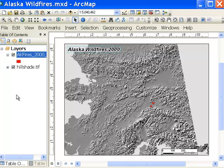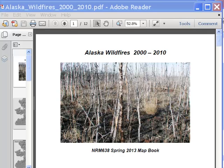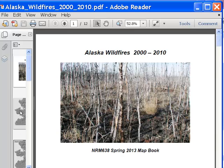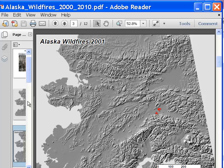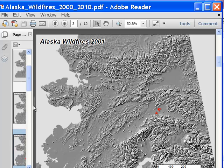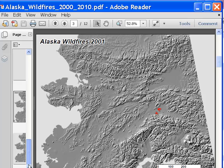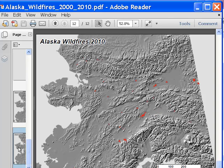It's much more efficient to use ArcPy.Mapping, where you can just loop through — for a year in a loop going from 2000 to 2010. We write our ArcPy.Mapping script and execute it, and the script creates this PDF map book. The first page is just a title page, and then the subsequent pages are year by year showing the fire polygons for each year, all the way down to the last year — Alaska Wildfires 2010. It's a very efficient way to create map books where you're looping through and creating page by page.